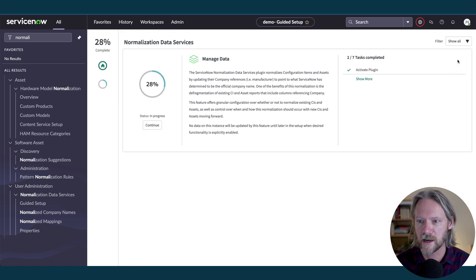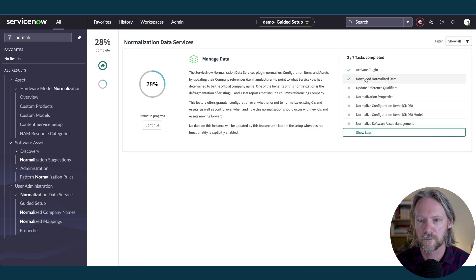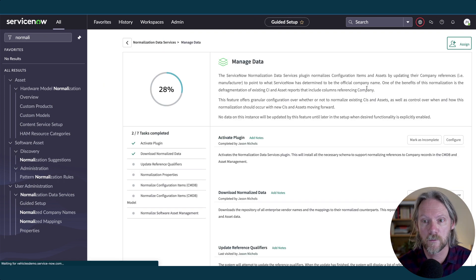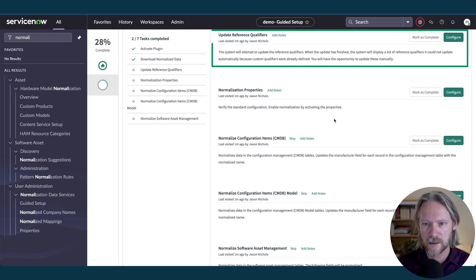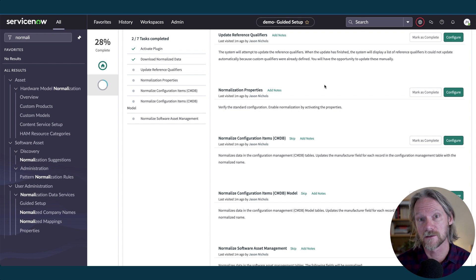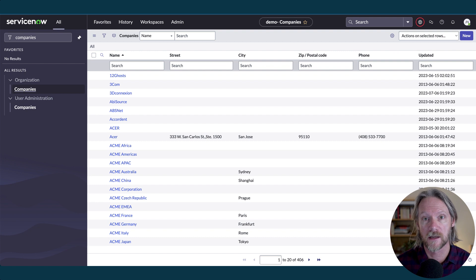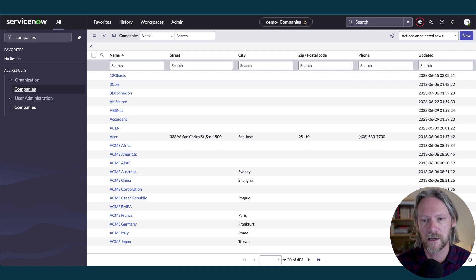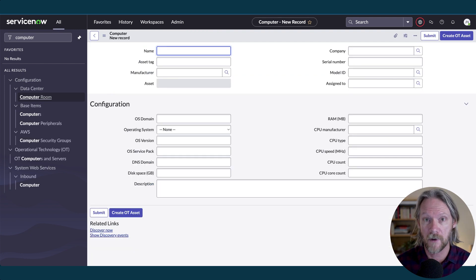Now we come back to the guided setup and move to the third step: Update Reference Qualifiers. What's going to happen here is that we're going to add a new field to the core company table called Normalized. These reference qualifiers will reference that field to only accept normalized company names. We're going to add reference qualifiers to many — but not all — references to this table.